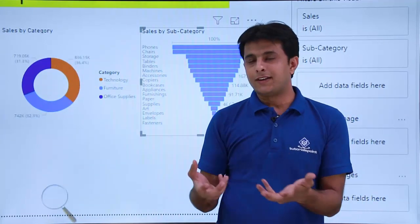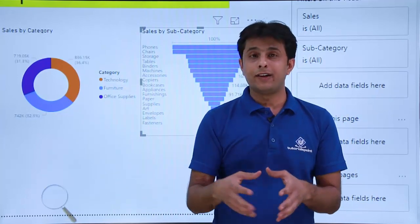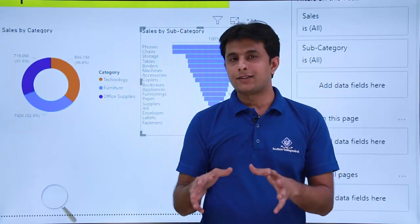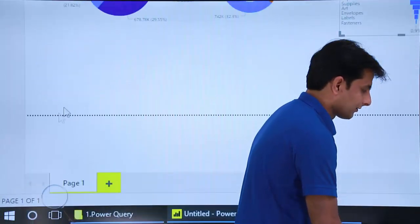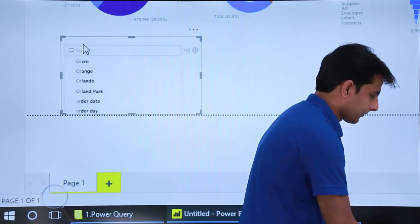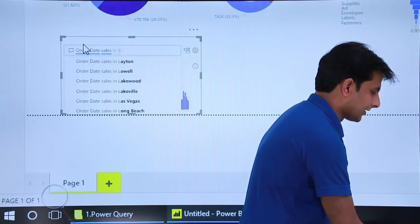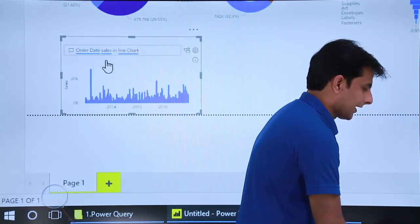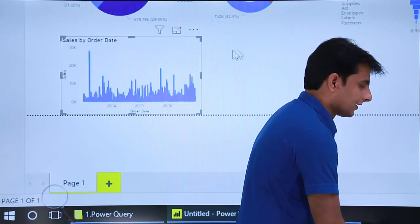Now let's create a line chart. Line charts are usually created for a date field, and I have a date field here called 'order date'. So I'll double-click on the canvas and type 'order date sales in line chart', select that option, and click the button. That's a simple line chart.